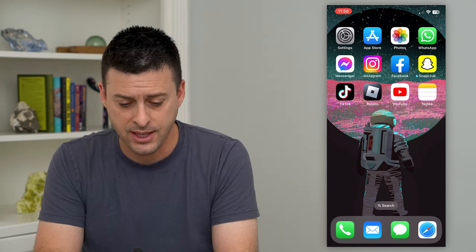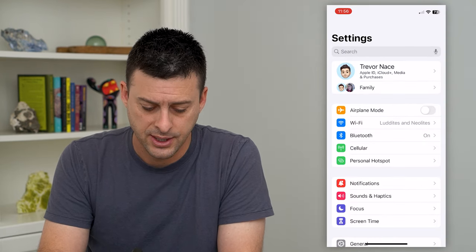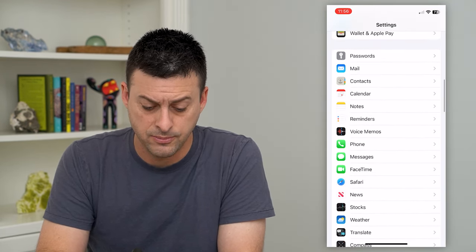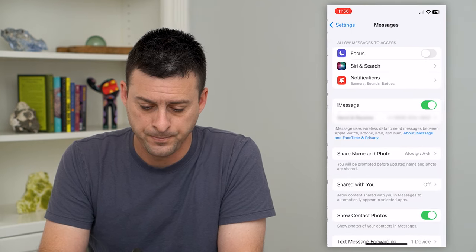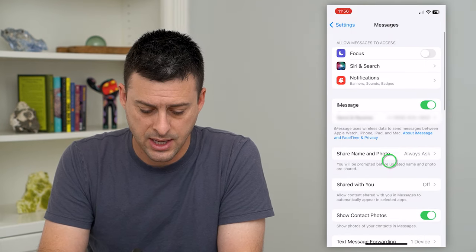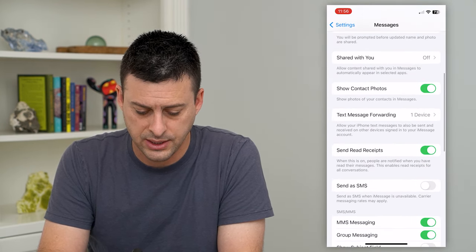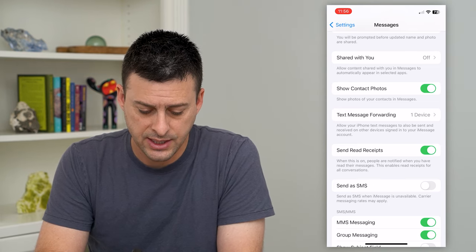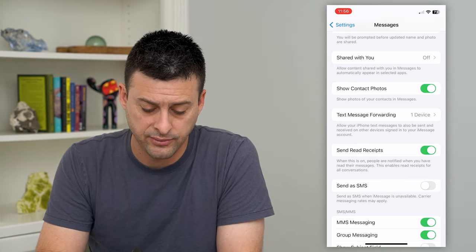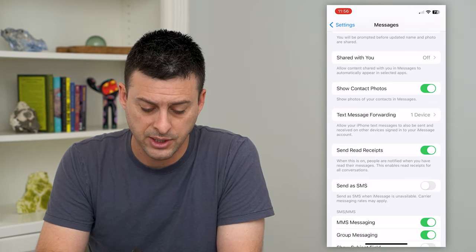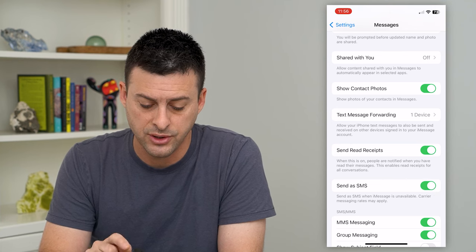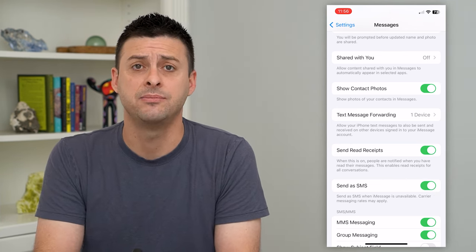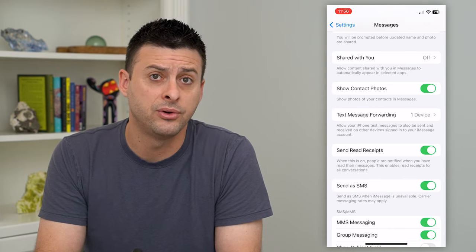To do that, let's hop into your Settings and scroll down until we get to Messages and tap on that. Then scroll down to 'Send as SMS' — Send as SMS when iMessage is unavailable, carrier message rates may apply. Turn that on and now it will text an SMS to anyone with an Android phone.